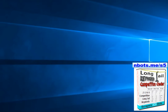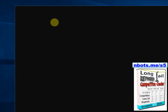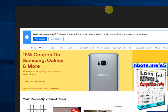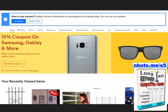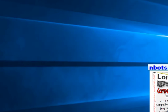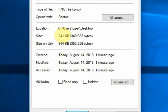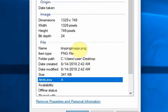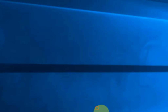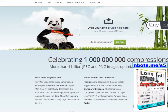In this example I created a fairly large image — a picture of the eBay website — and it's pretty big in size: 341 kilobytes, 1329 by 749.